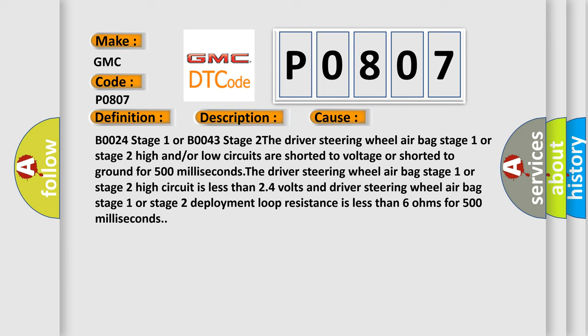The driver steering wheel air bag Stage 1 or Stage 2 high circuit is less than 24 volts.